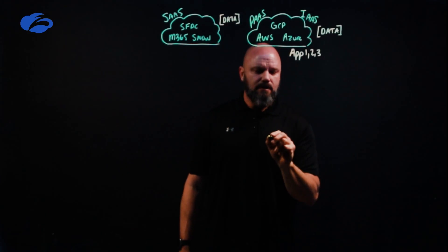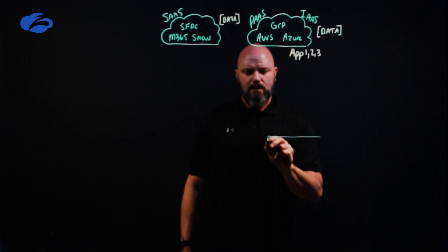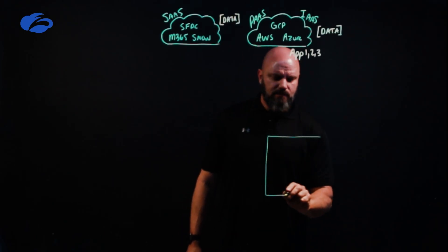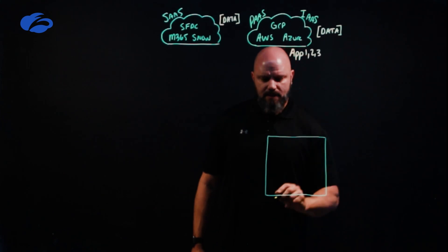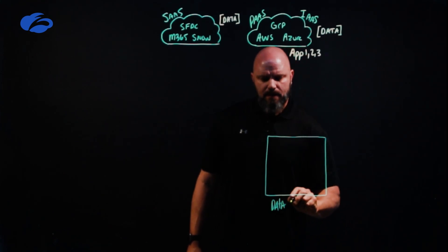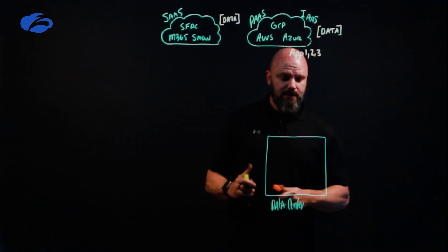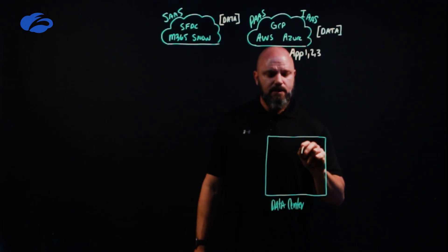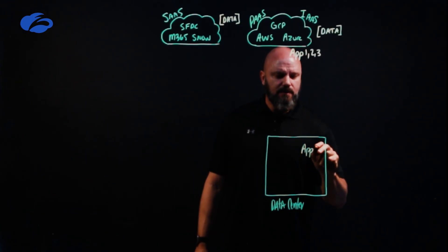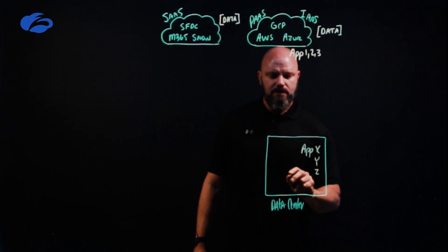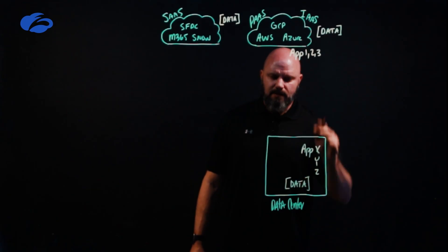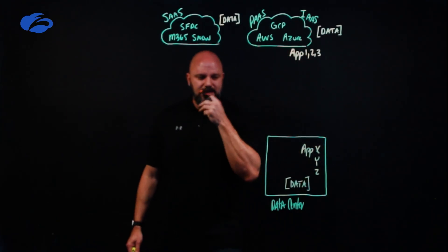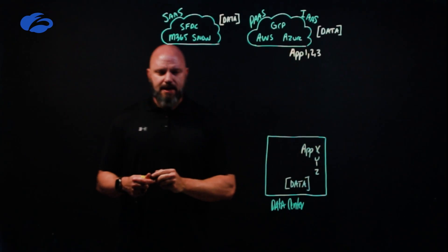Where should your data be? Well, that's kind of simple: over here at the data center. Whether you have one data center, two data centers, trying to get out of the data center game, not that big of a deal. At the data center, you're going to have applications that live over here as well—applications X, Y, and Z. But critically here, this is where your data is.